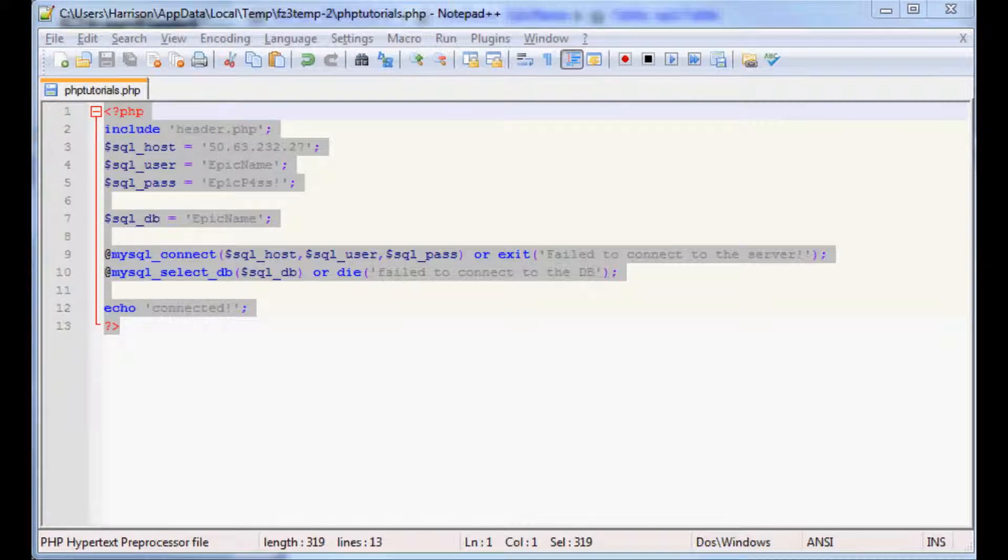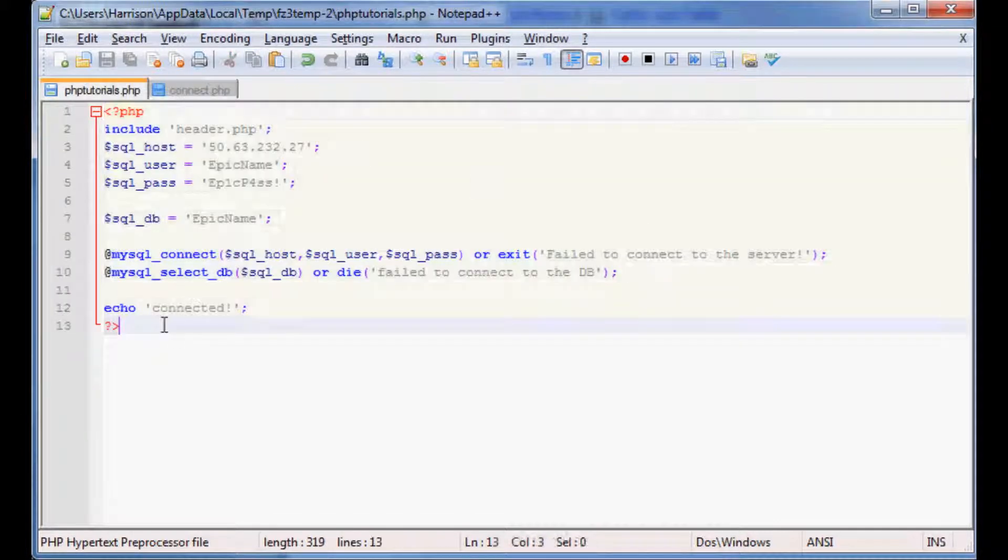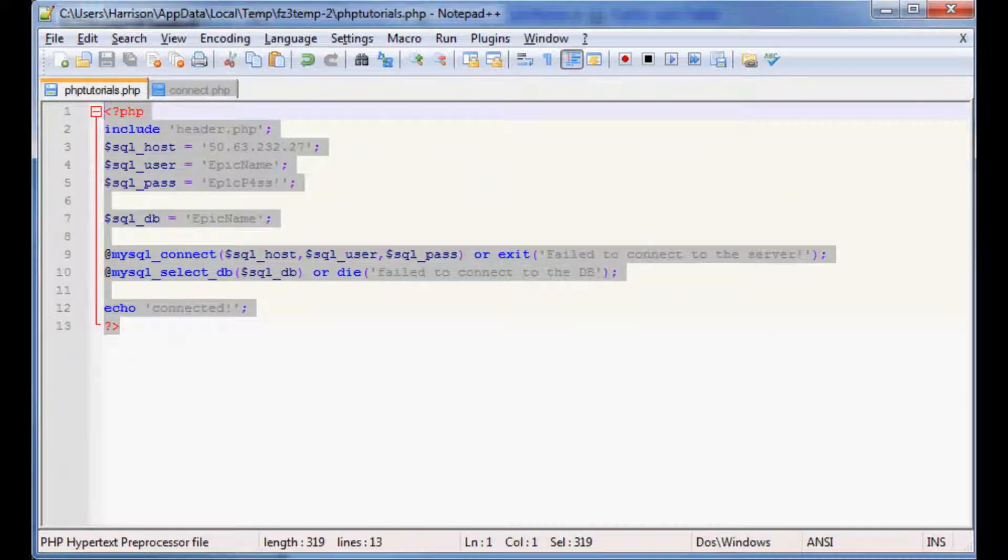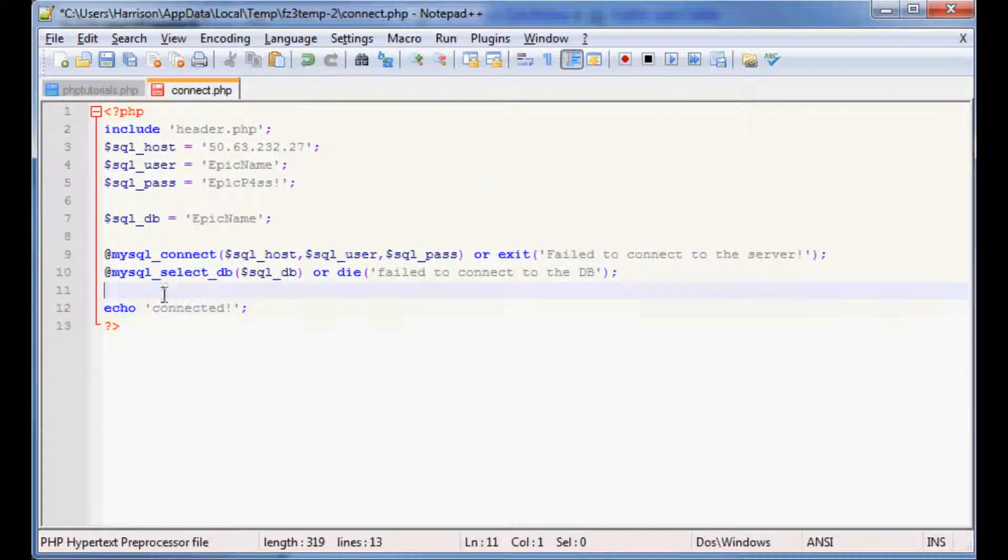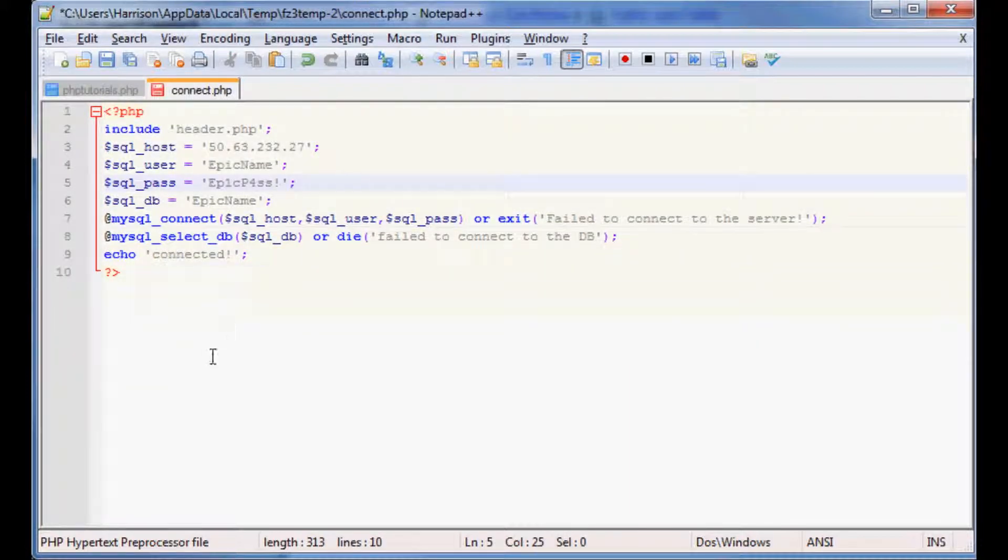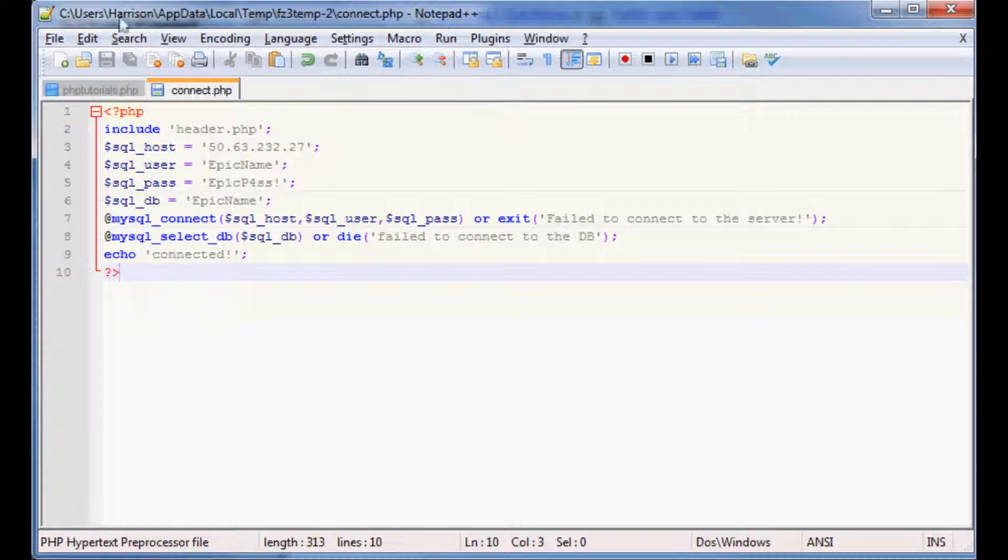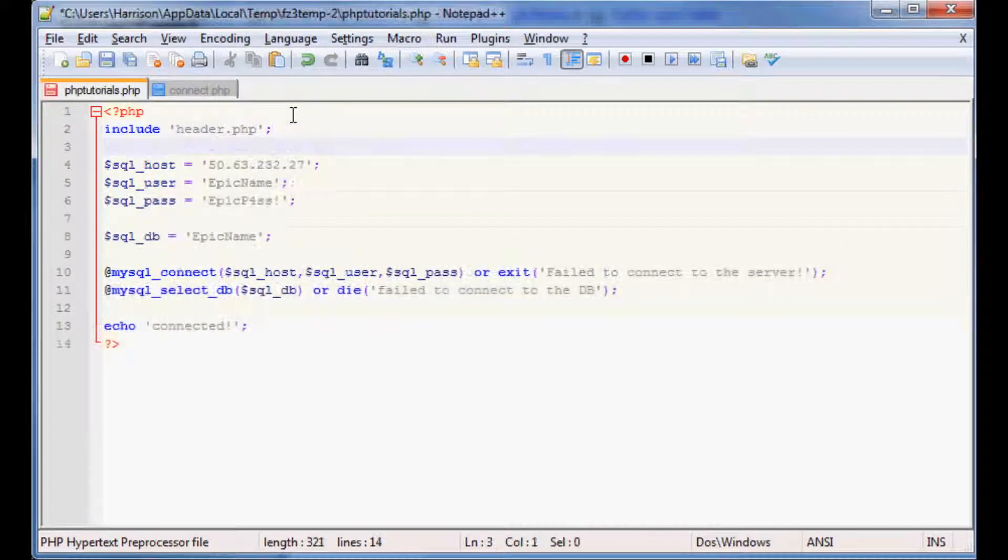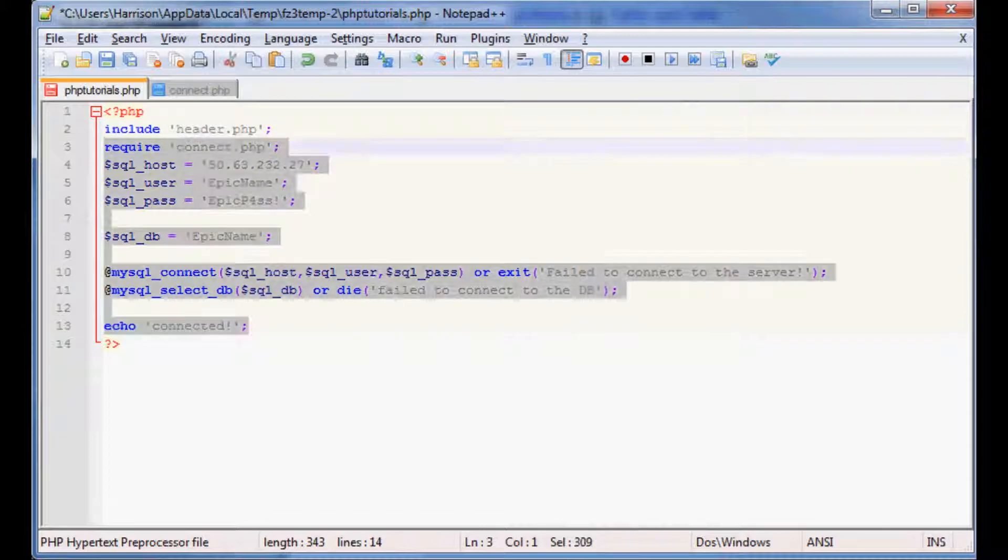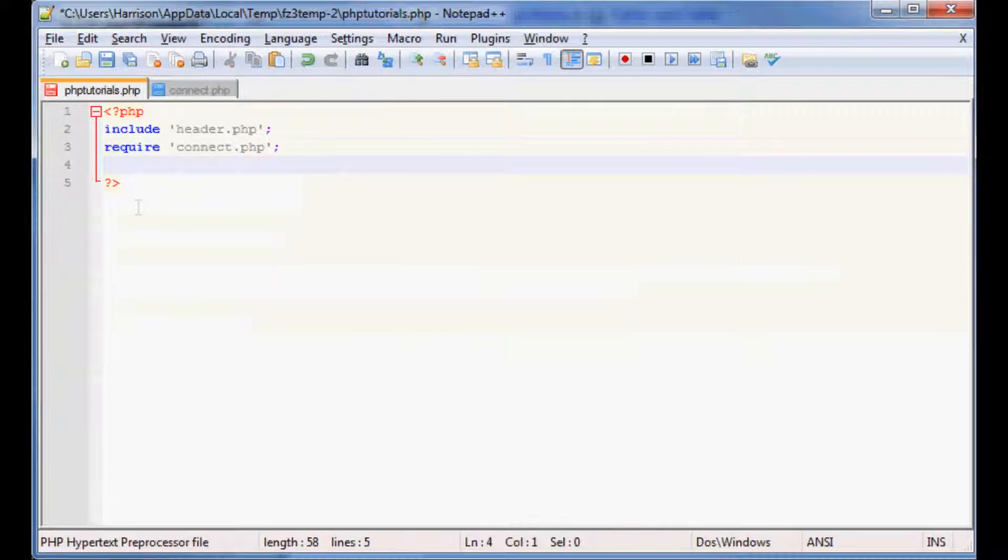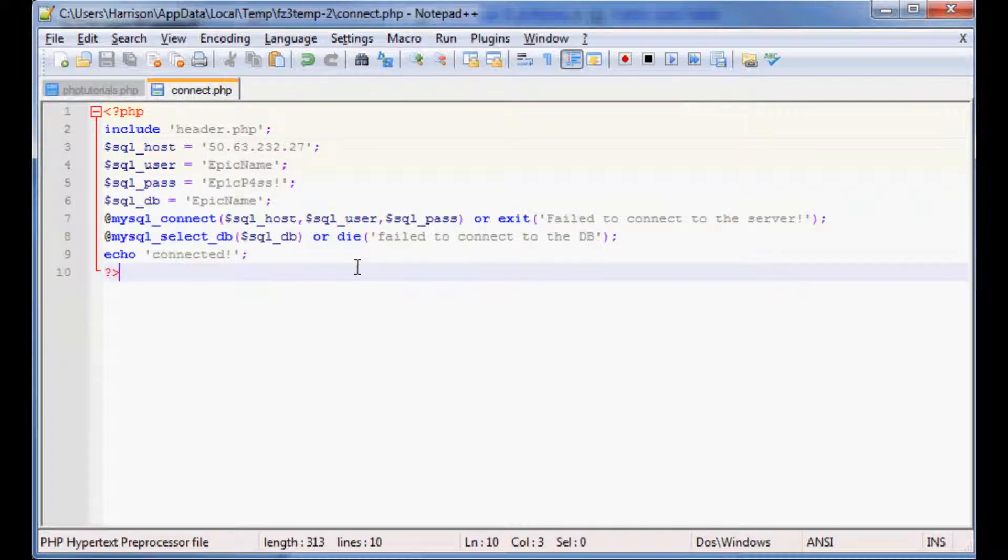I'm going to do that real quick and then we'll open that up. That's just a blank PHP page but what we're going to do is copy paste this in, and this will now be our connect.php. So then we'll come over here after our header and require connect.php, so that's going to require all of this code. So no longer do we need all of this code in our PHP tutorials.